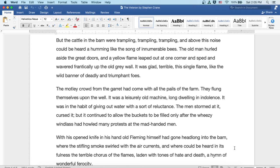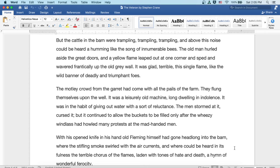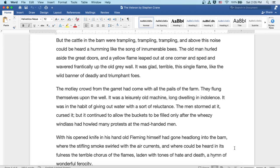The motley crowd from the garret had come with all the pails of the farm. They flung themselves upon the well. It was a leisurely old machine, long dwelling in indolence. It was in the habit of giving out water with a sort of reluctance. The men stormed at it, cursed it, but it continued to allow the buckets to be filled only after the wheezy windlass had howled many protests at the mad-handed men.